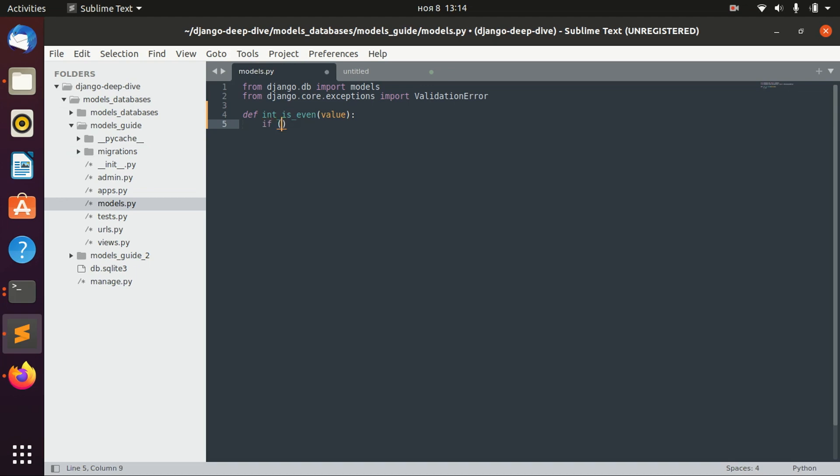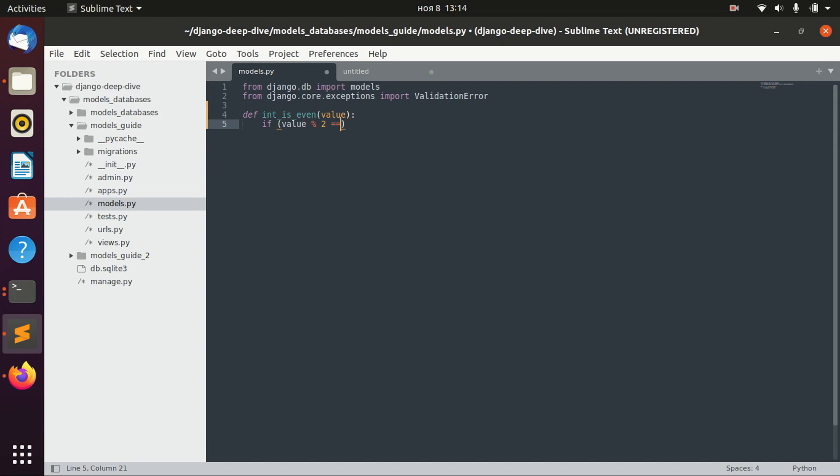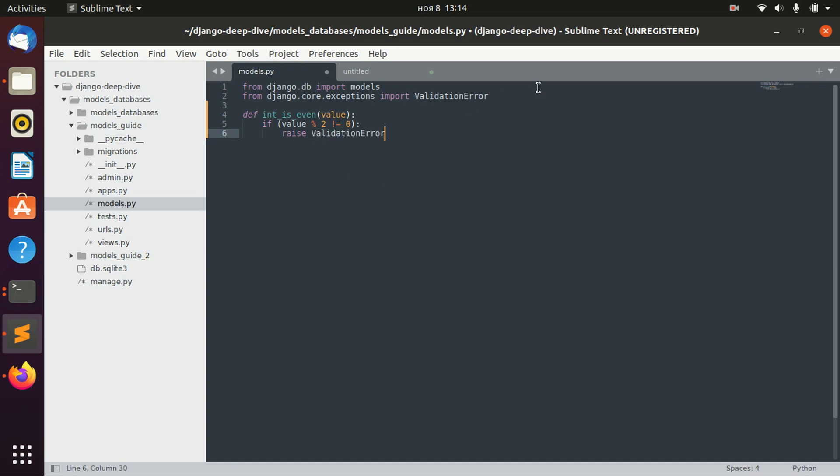So if the remainder after division by two does not equal zero, in this case we will raise ValidationError that I just imported from django.core.exceptions.